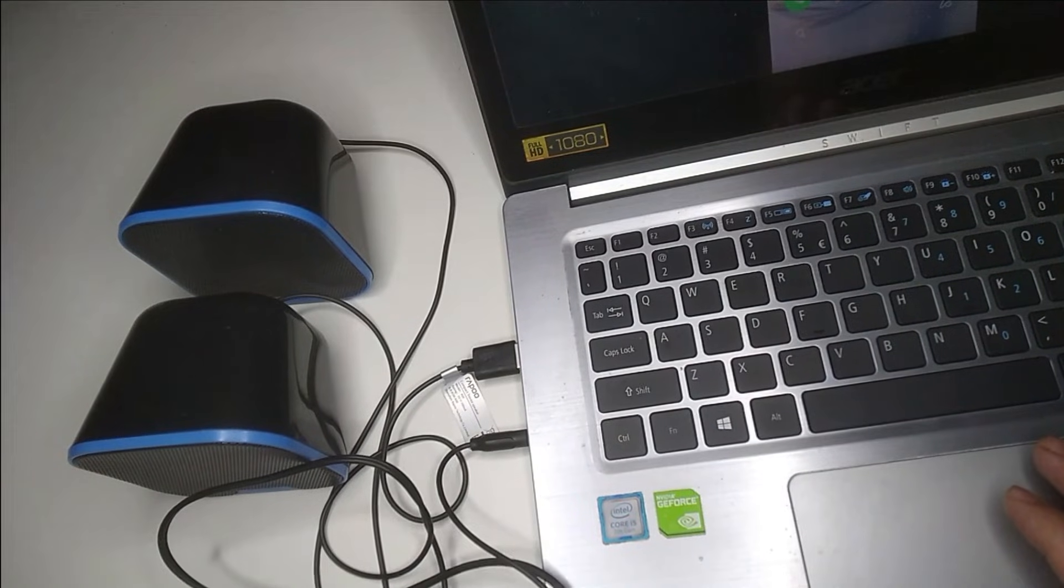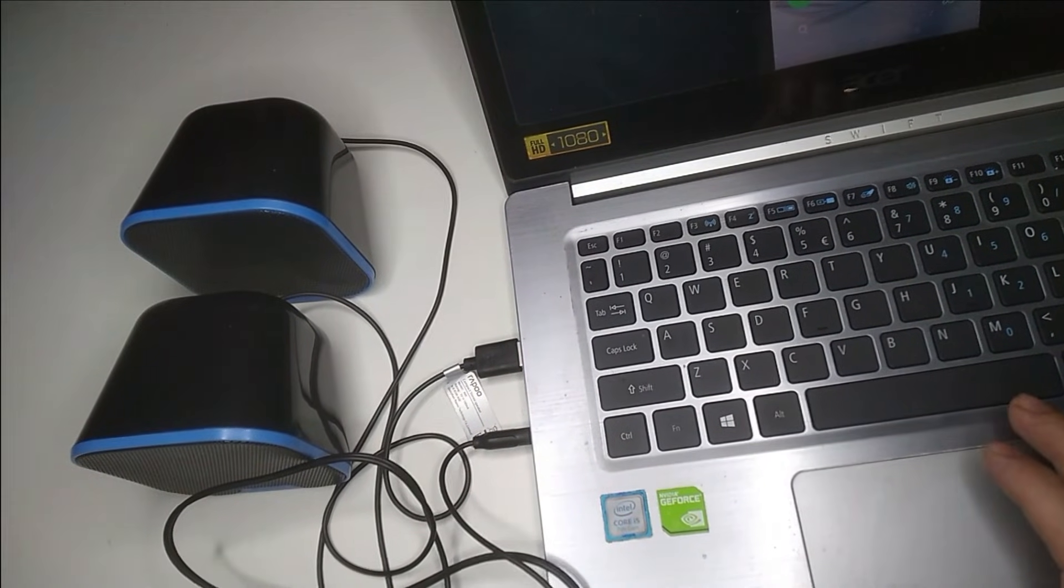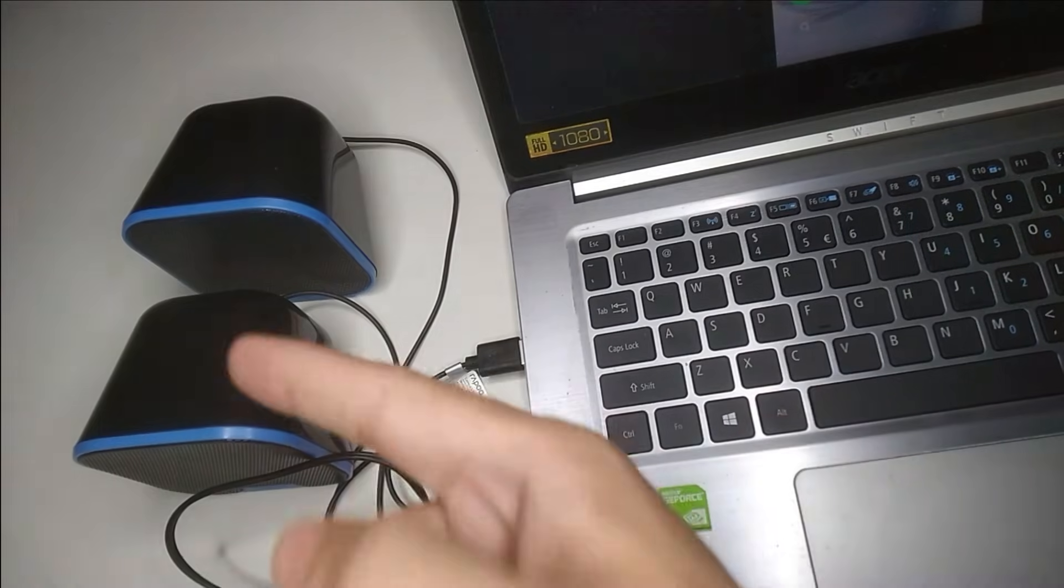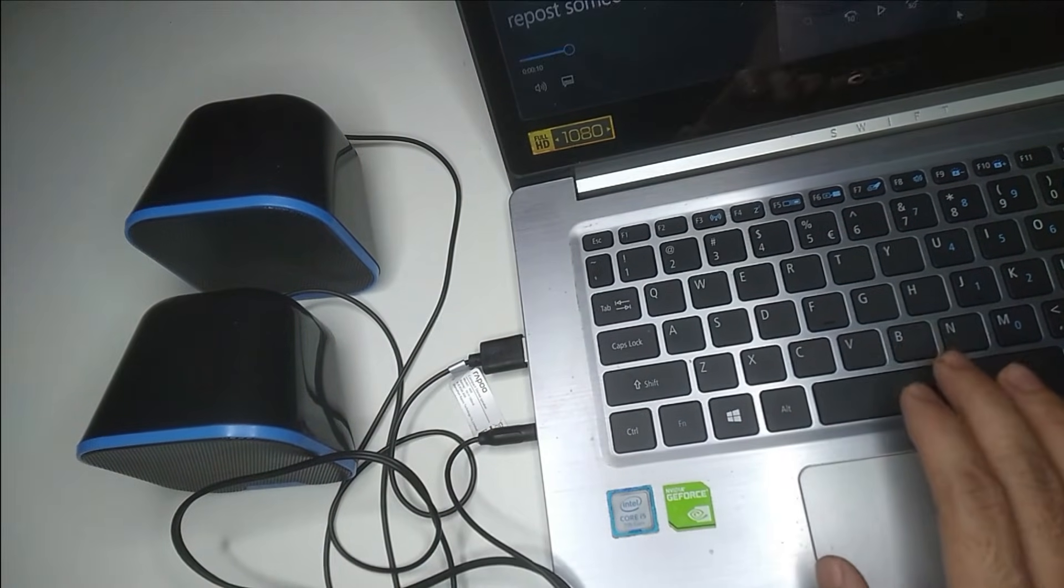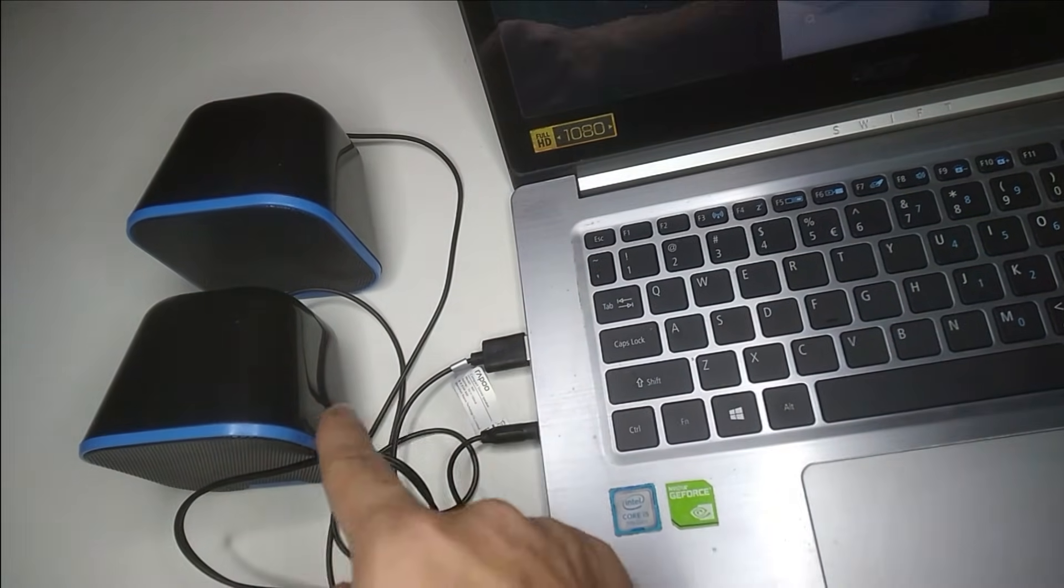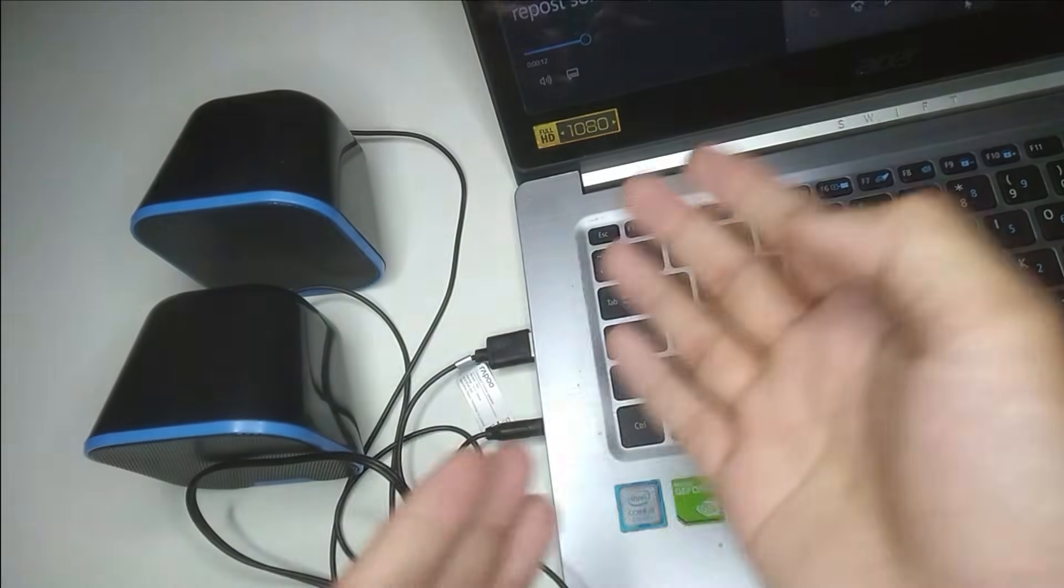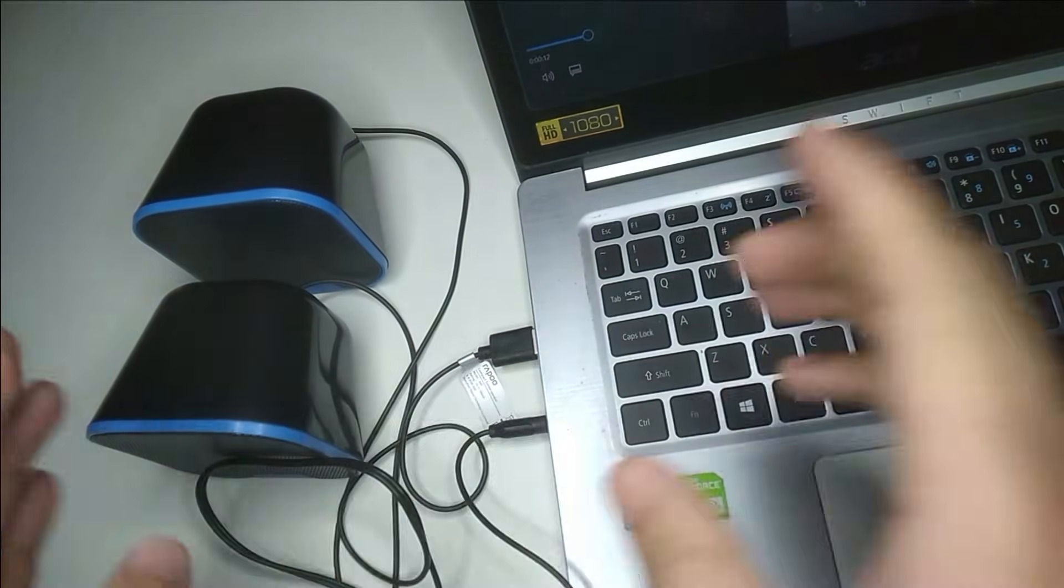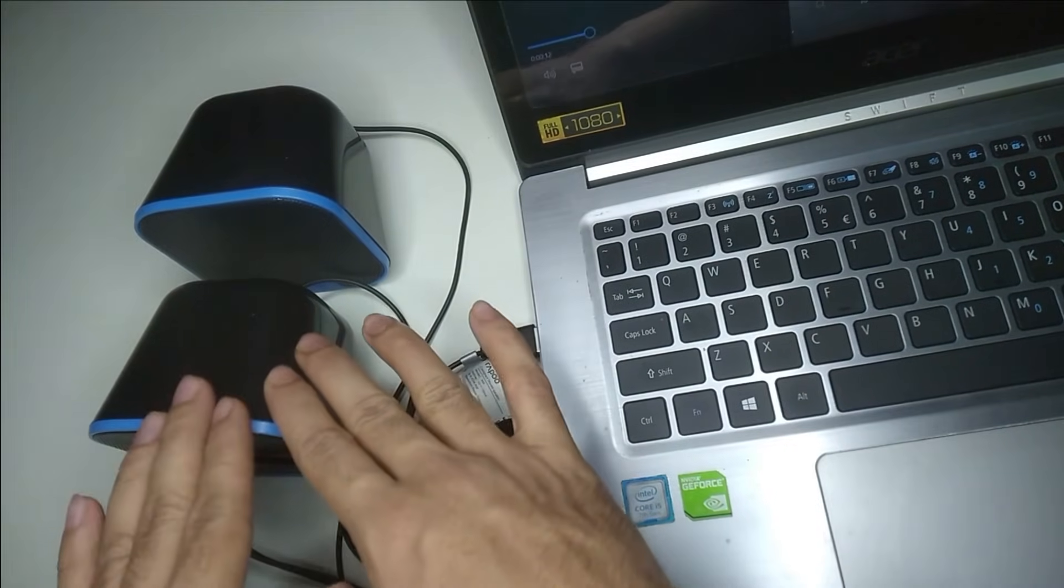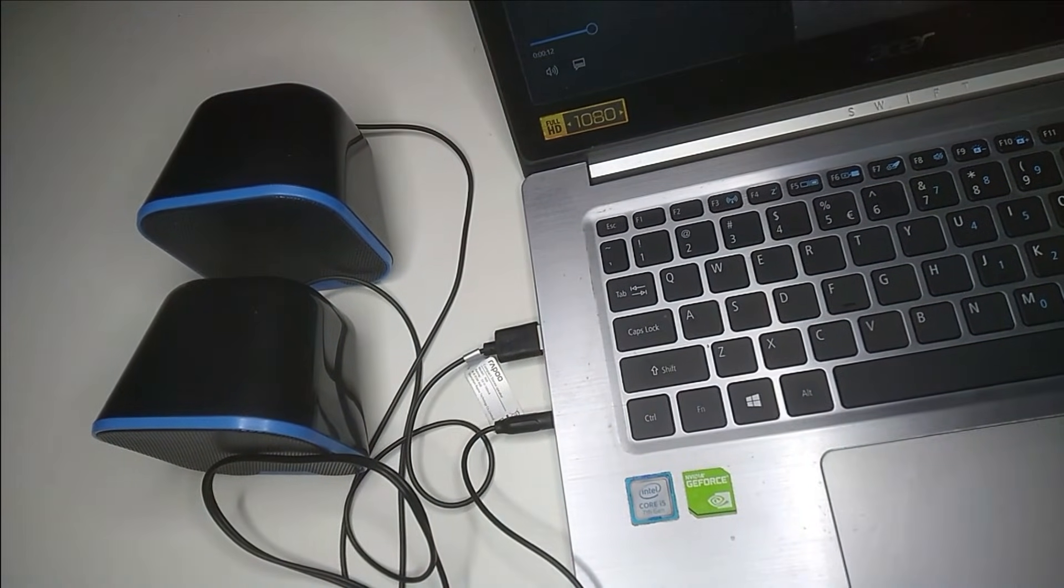Here you can see right now this music is playing on my speaker. In this way you can connect your speaker to your laptop very easily. I hope you can understand and I hope this video can help you.